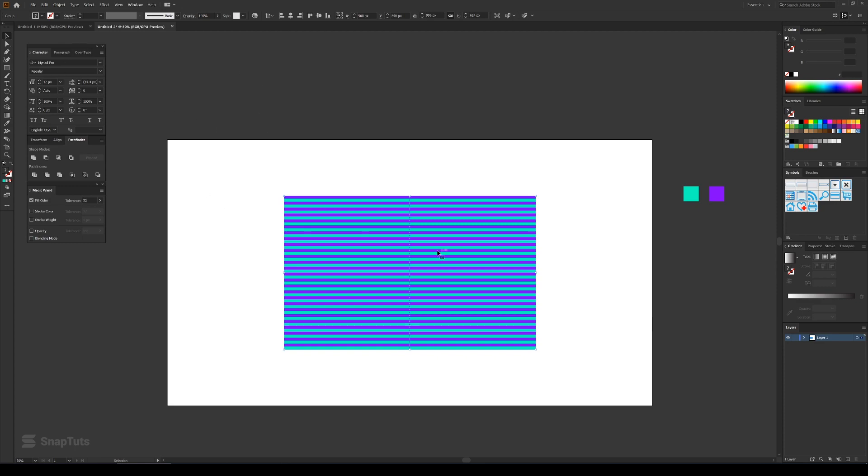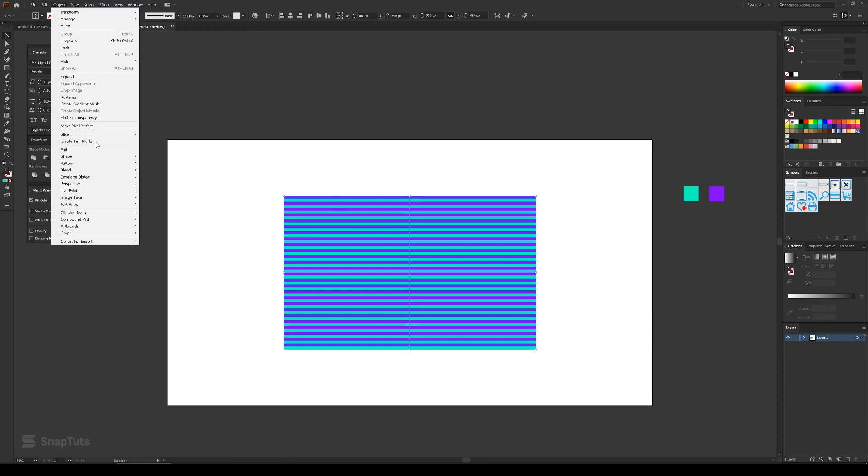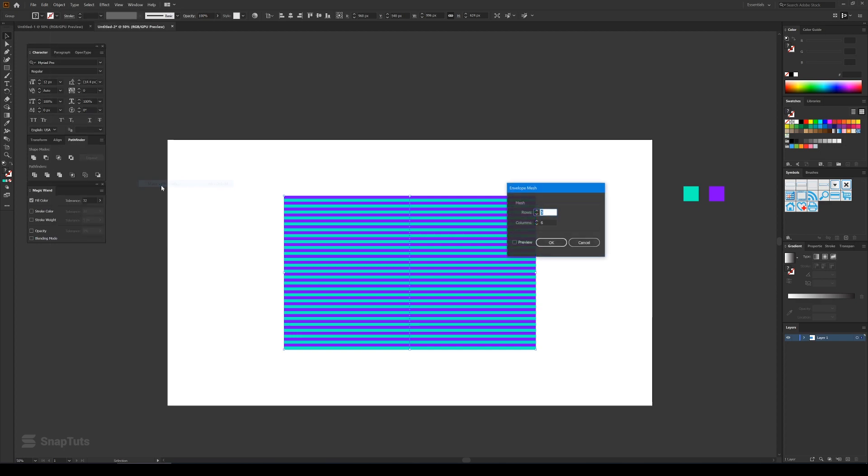So now I'll go to Object and then Envelope Distort and then Make with Mesh. The rows will be five and the column will be six. You can play with these values whatever suits you. And then press OK. So that way it creates various anchor points on this mesh.